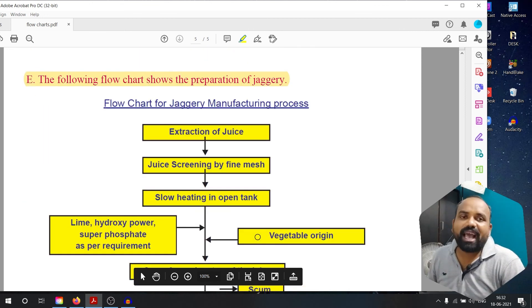We discussed the last flowchart. Today we discussed flow charts. If you liked this video, please like and share it with your friends. If you want to subscribe to my channel, please click the subscribe button. Thank you very much.